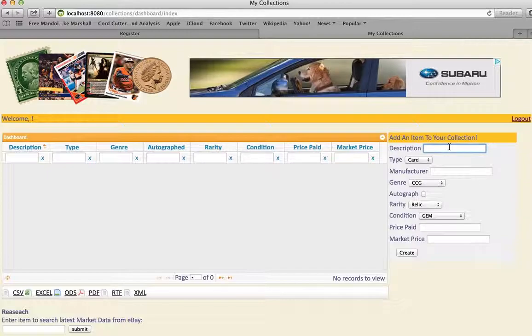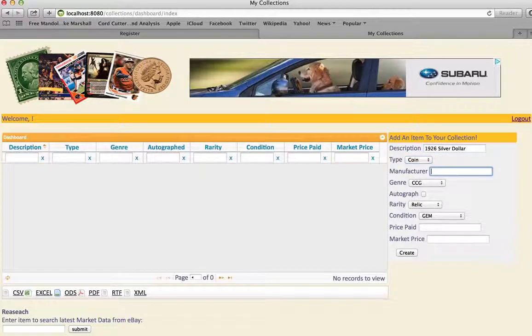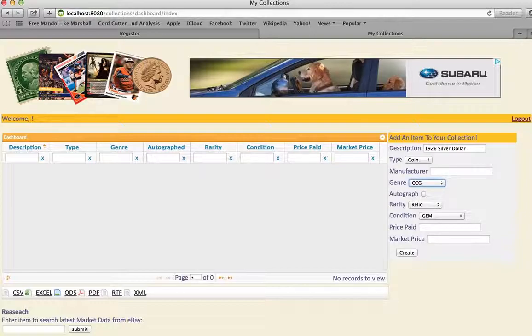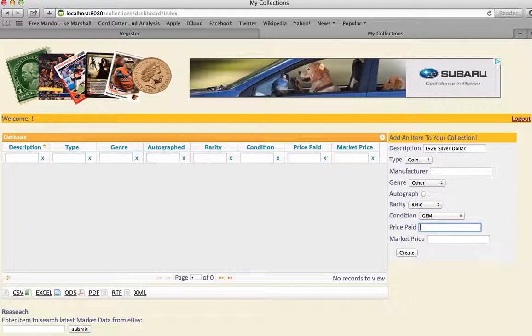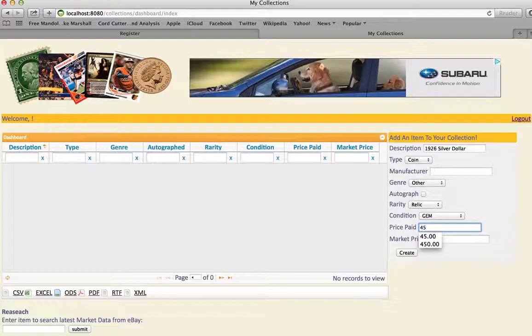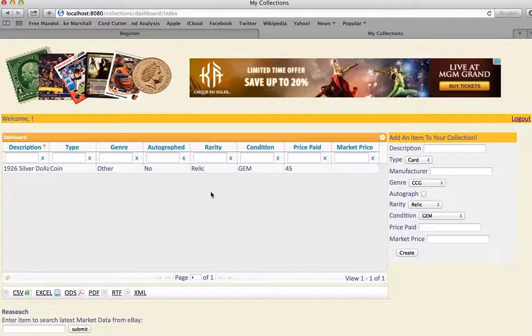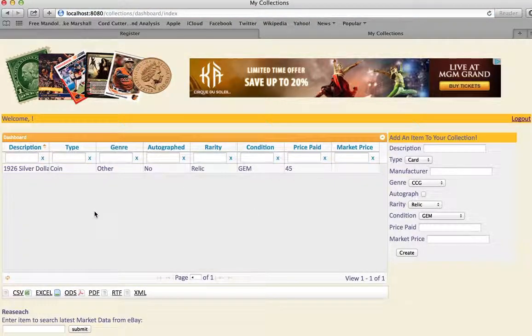So if we type in something like, I don't know, 1926 silver dollar coin. Manufacturer is not applicable, the genre is other. It's a relic, it's in mint condition. I paid, let's say I paid $45 for it. And let's say the market price, I don't know. So if I create, there it is.